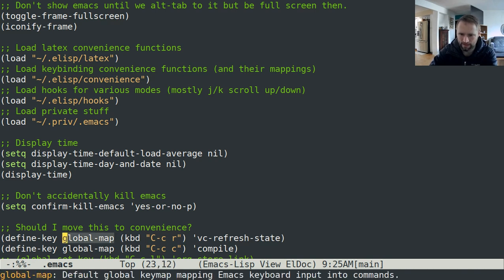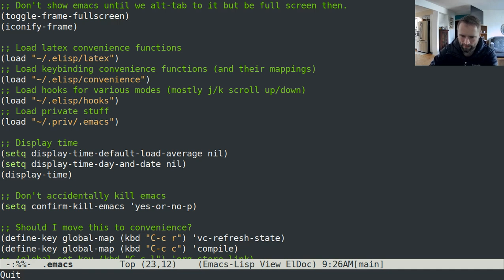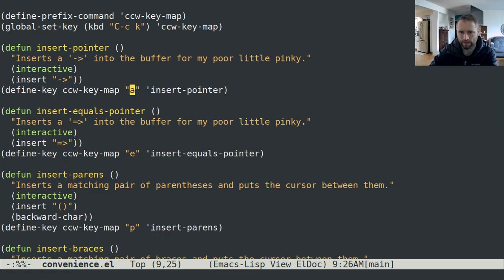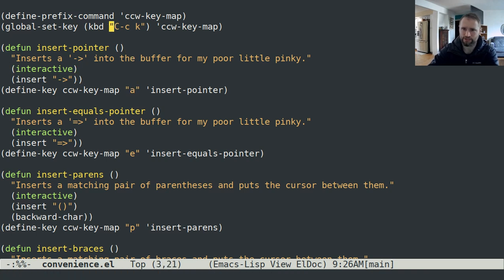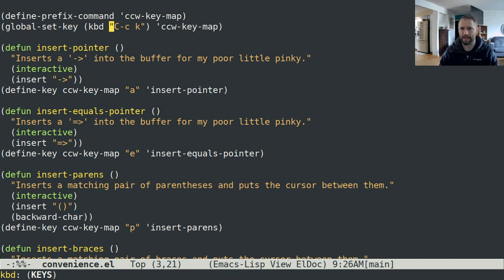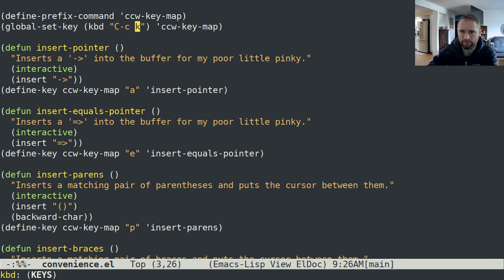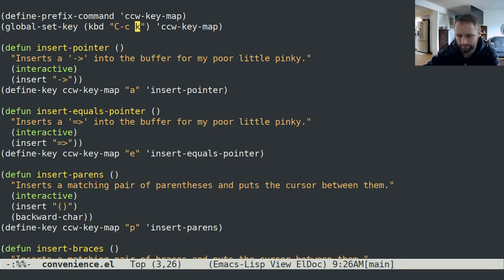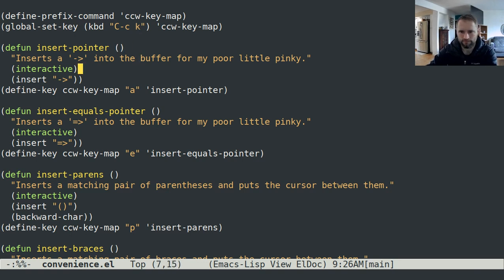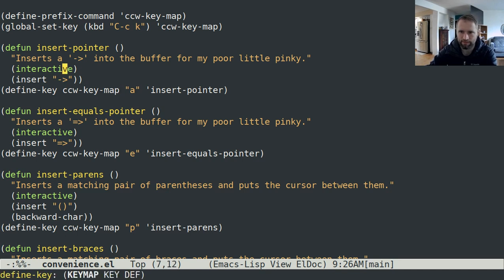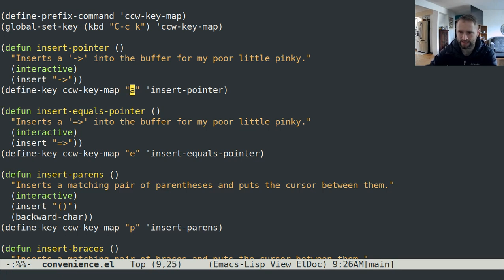If it's anything other than a single character, you should use this KBD function. That just takes a string and the string is the normal Emacs documentation way of describing keys. This is control C then release the control C and hit K. Down here if I hit A, because this is mapped to the CCW key map, I have to hit control C K before this A will actually insert the pointer or run this function insert pointer.